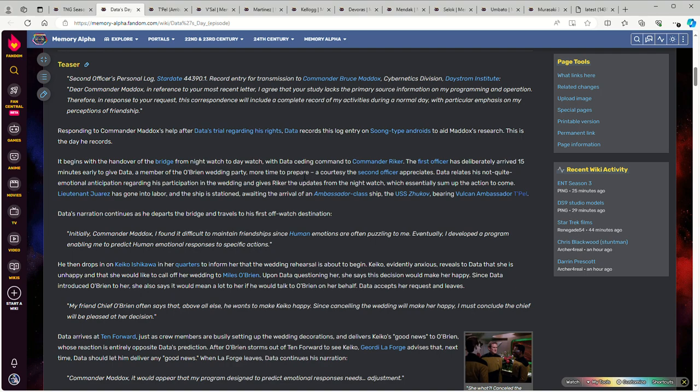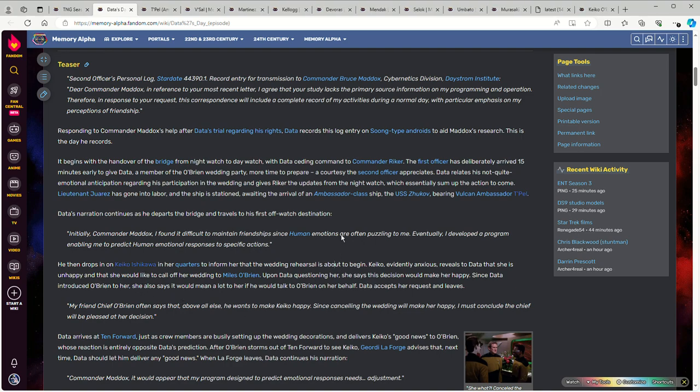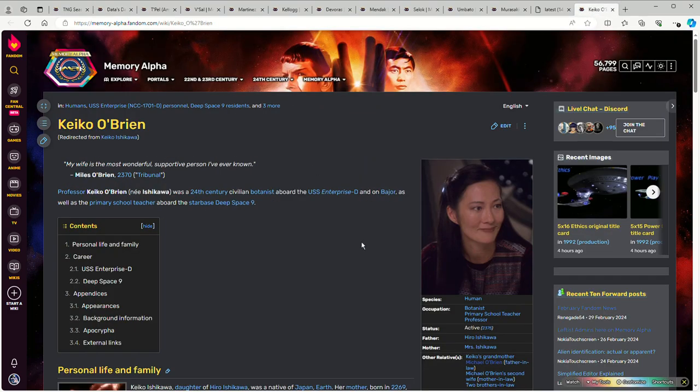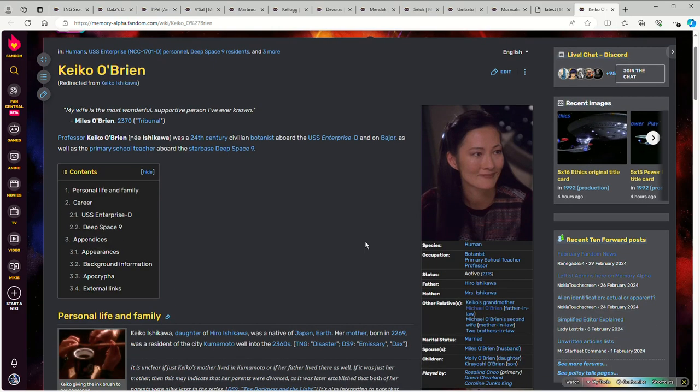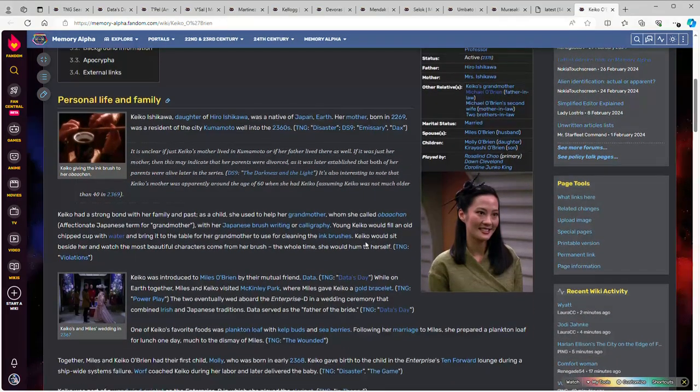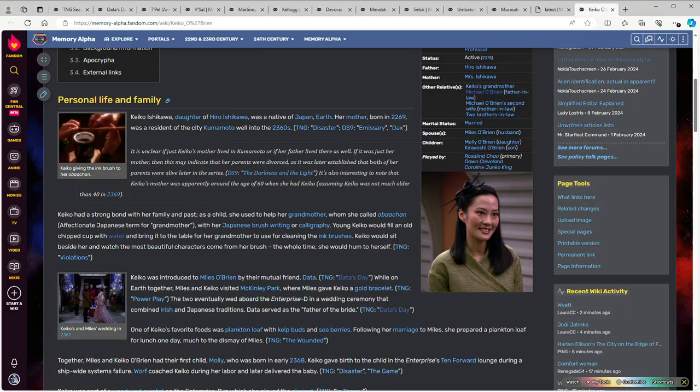The big picture is that it's a slice of life episode. It spends almost the entire episode doing mundane things - not boring things but mundane things - like Miles O'Brien's wedding to Keiko. It is actually the first episode that we see Rosalind Chao as Keiko, and she's someone who goes on to appear in a lot of episodes later.